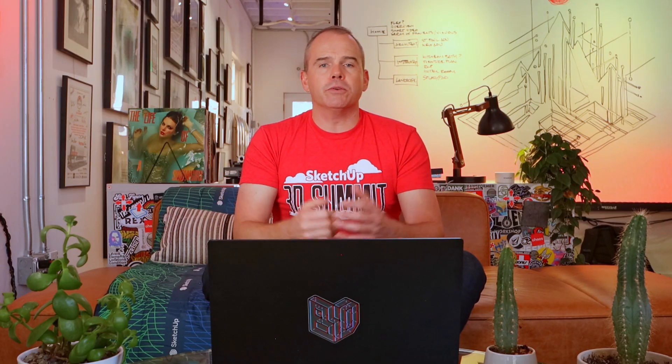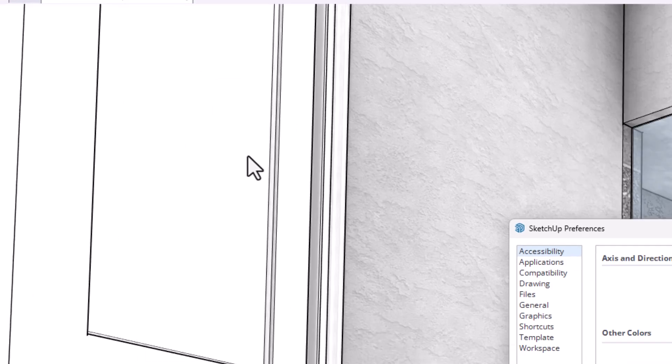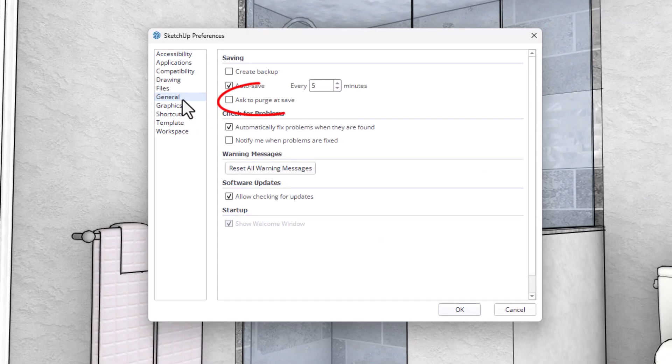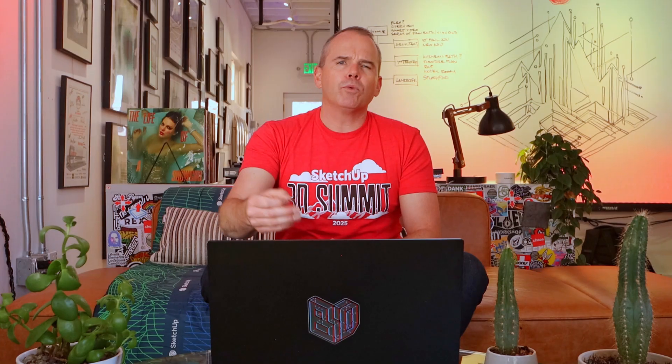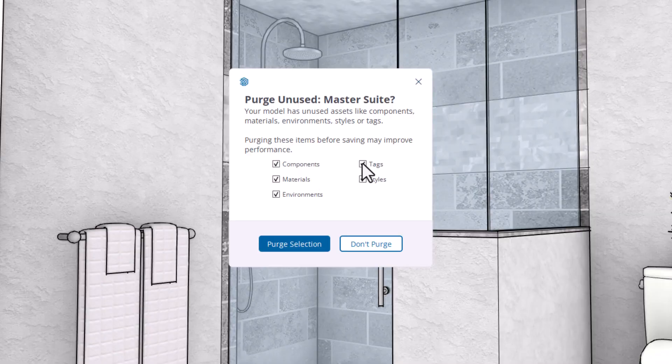SketchUp 2026 brings a small but meaningful improvement to purge unused. The auto purge reminder introduced in 2025 is still around, but it now defaults to off in your preferences — thank you. There's also a new purge unused command under the Edit menu, which makes it easier to find, assign a shortcut to, and use as part of your regular workflow. You can now decide exactly what to purge, so you can clean up your model without wiping out template assets or preloaded content you actually want to keep.